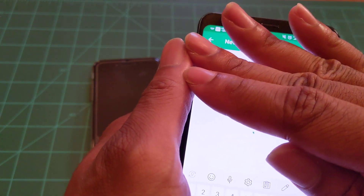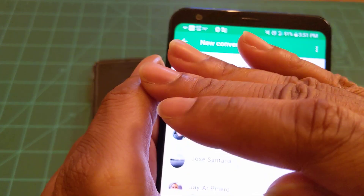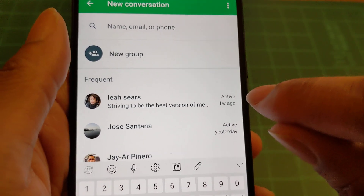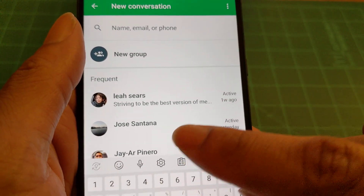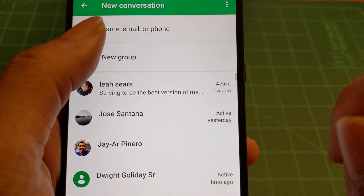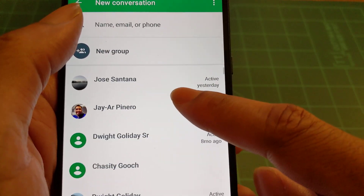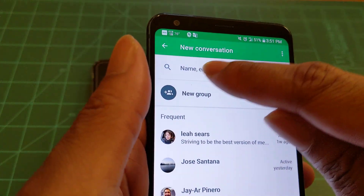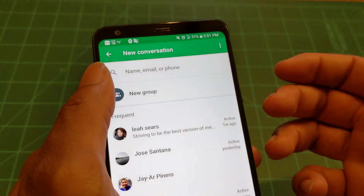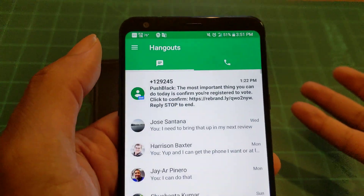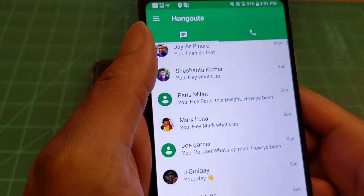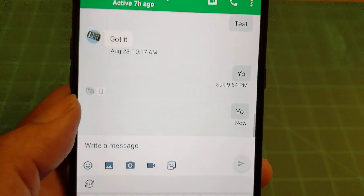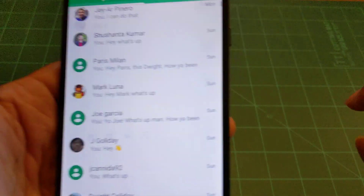Tap on New Conversation — I won't show everybody's contact information, but this is how you can tell if people are on Hangouts and how recently they were active. This person's been active for a week, my guy Satana was on there yesterday, my guy JR was on a couple days ago. You can search by name, email, or phone number to find people on Google Hangouts. Let me try messaging myself — and it sent.